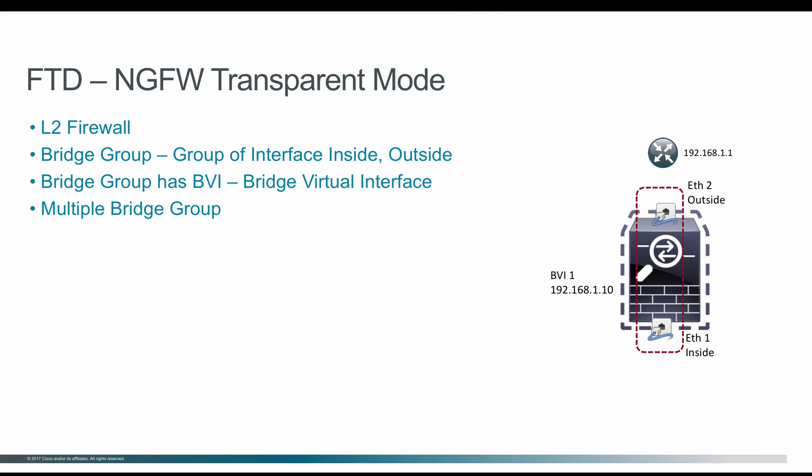Traditionally, firewalls are deployed as routed hop, which act as a gateway for all the hosts it is directly connected to. But in transparent firewall, it acts as a L2 firewall, acts like a bump in the wire. So not seen as a routed hop to any of the connected hosts.